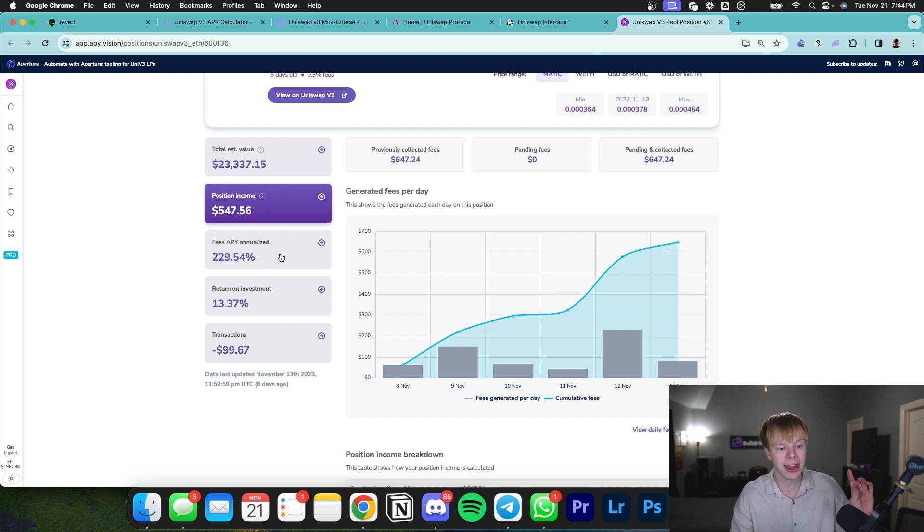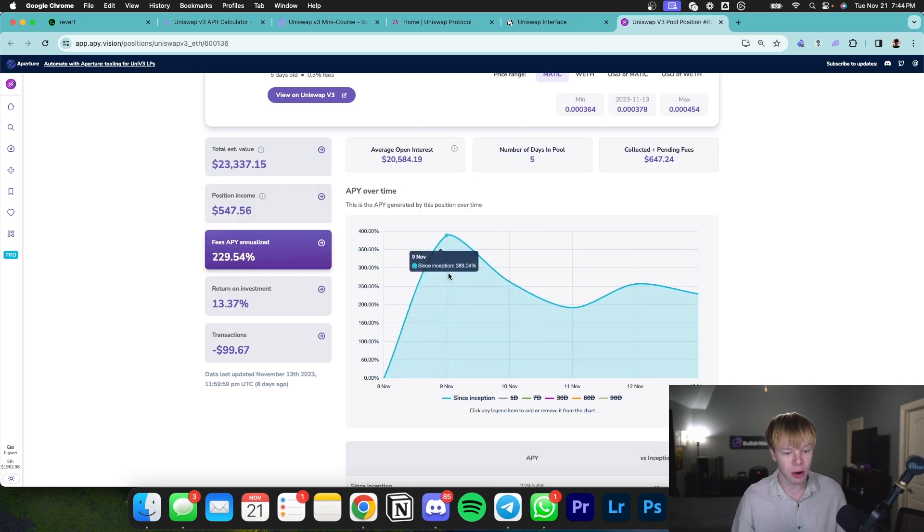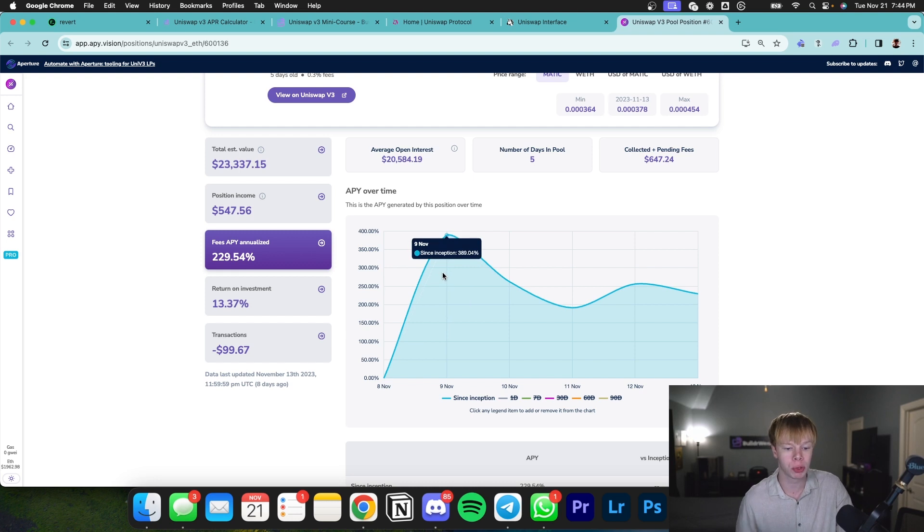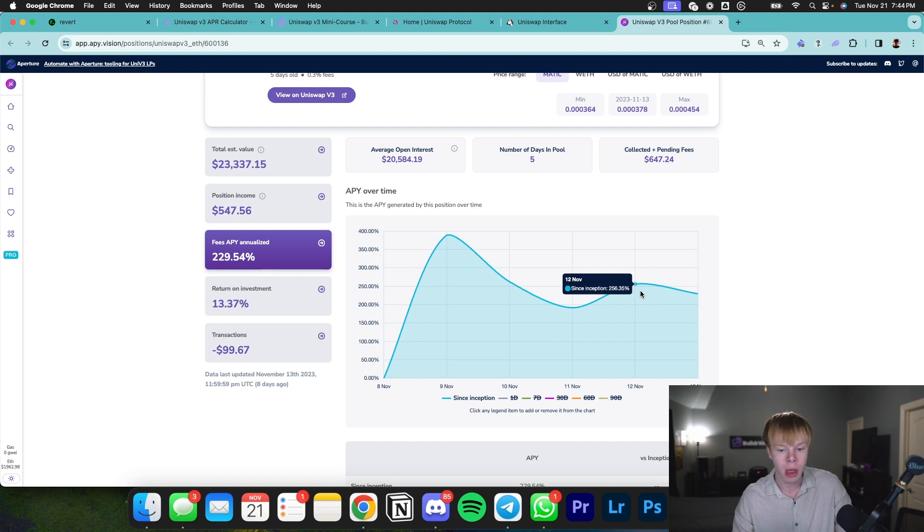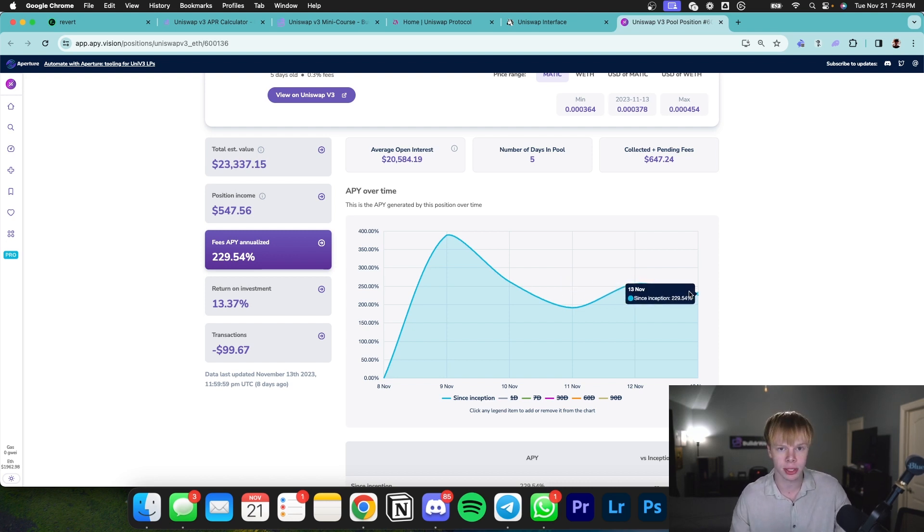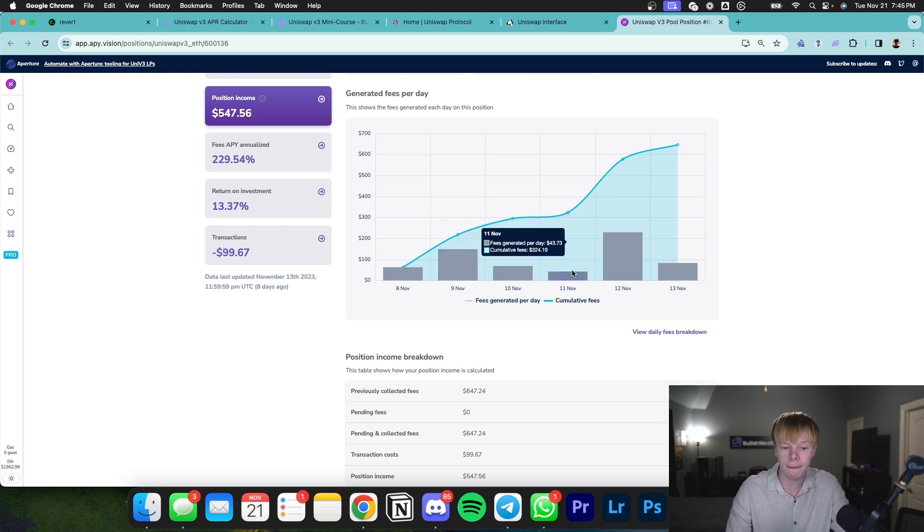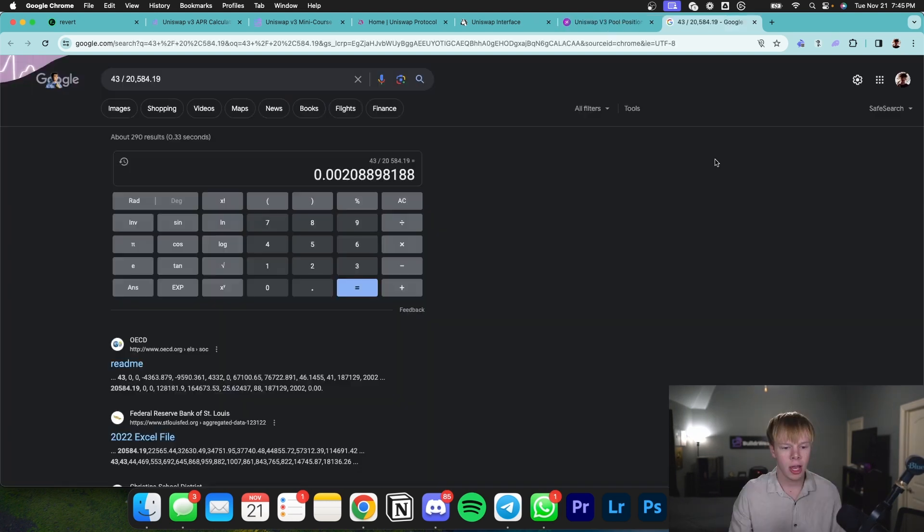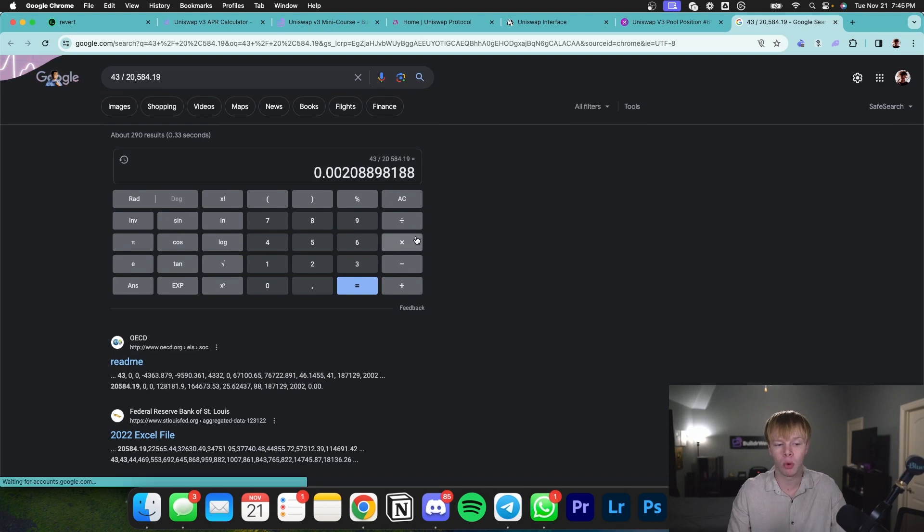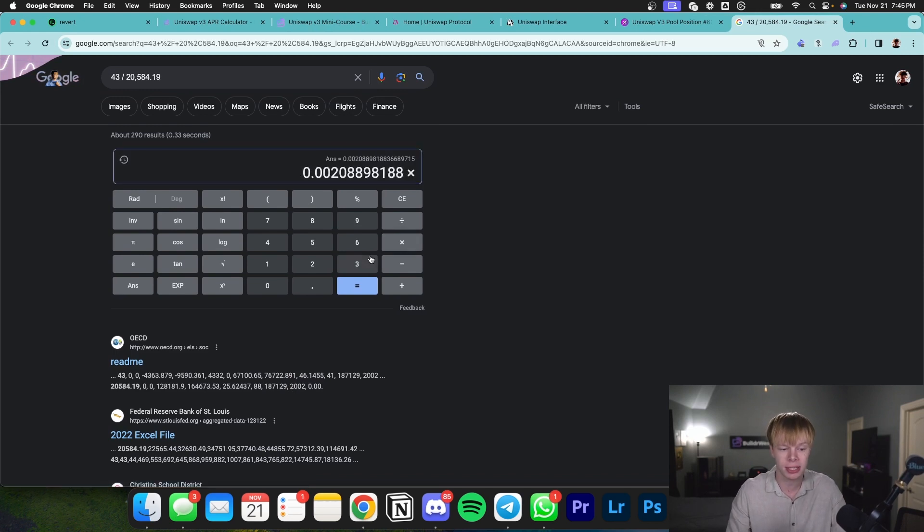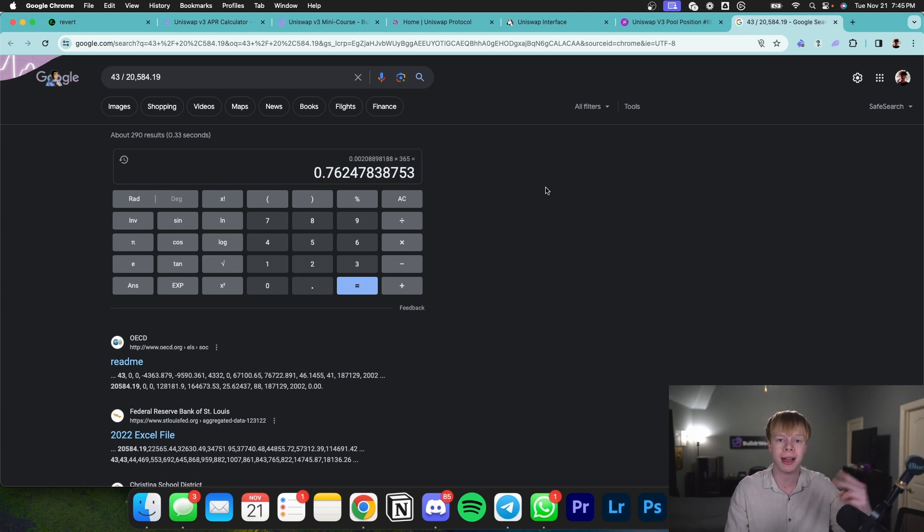I also made $550 in position income or fees collected over the five days, which means I made over $100 per day just from fees by providing liquidity for two assets I was planning on holding anyway. That equates to a 230% APY. On my lowest day, I was making $43. If we divide that by the capital I deployed, that's 0.2%. Multiply that by 365 days, that's still 76% annualized.